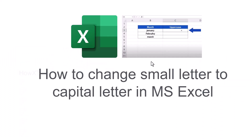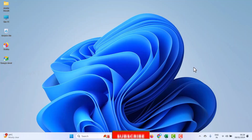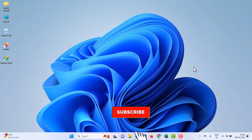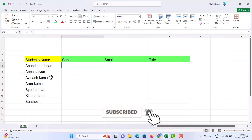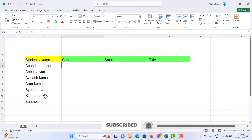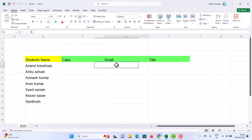Good day everyone. Today I would like to share how to change small letters to capital letters in MS Excel. Let me show you how to do that from my laptop — I have an Excel file here with a student list. I just want to change this into capital letter, small letter, or title case.